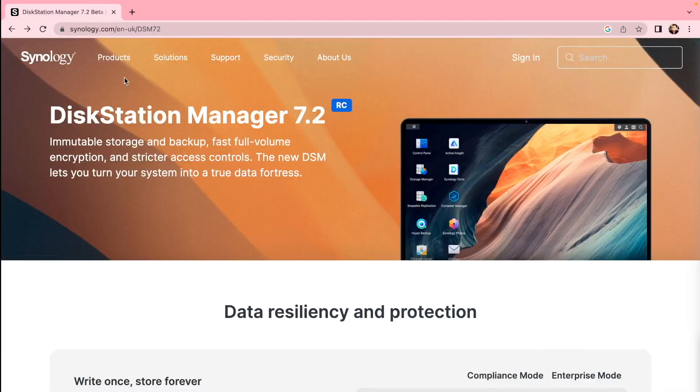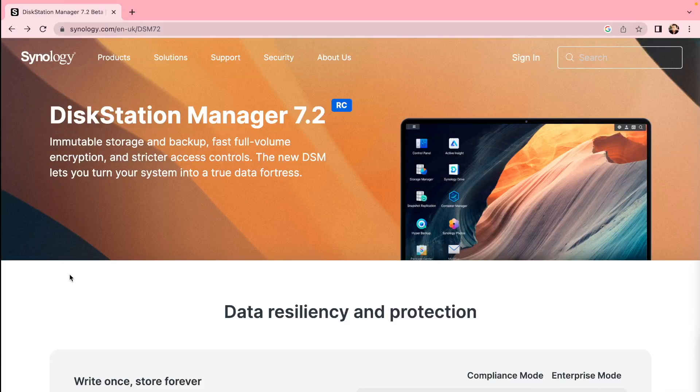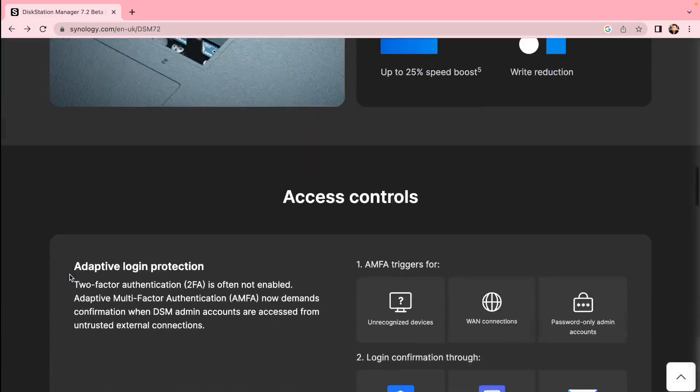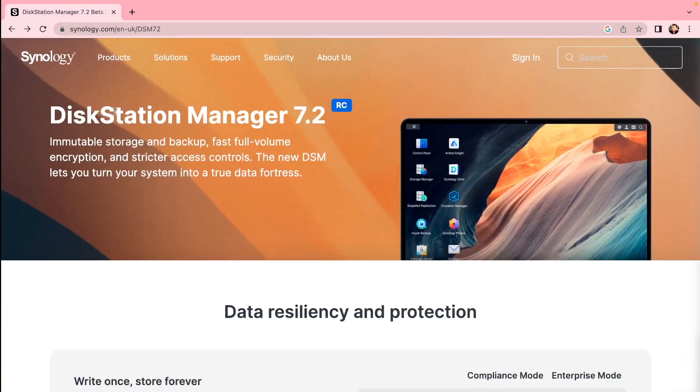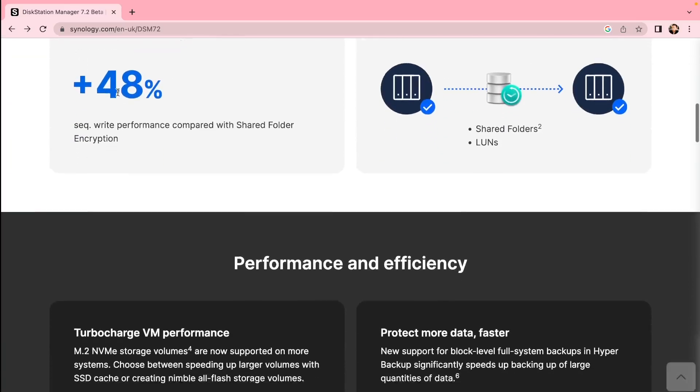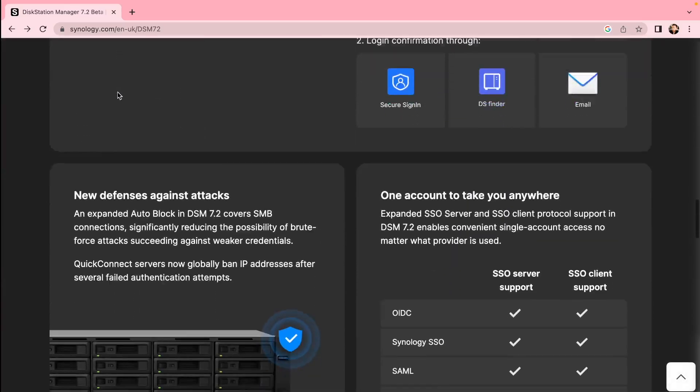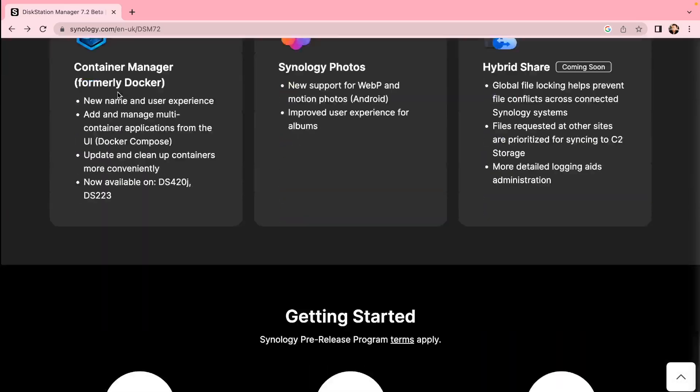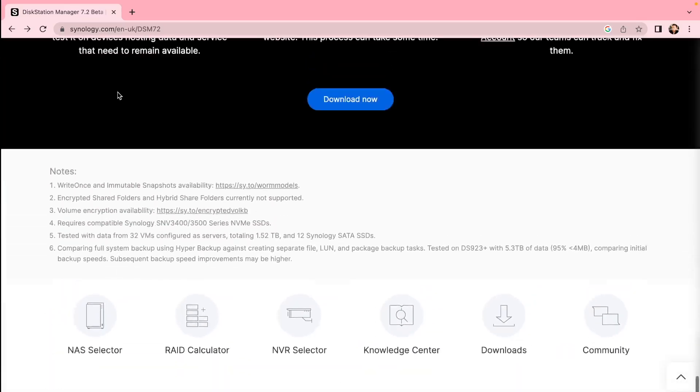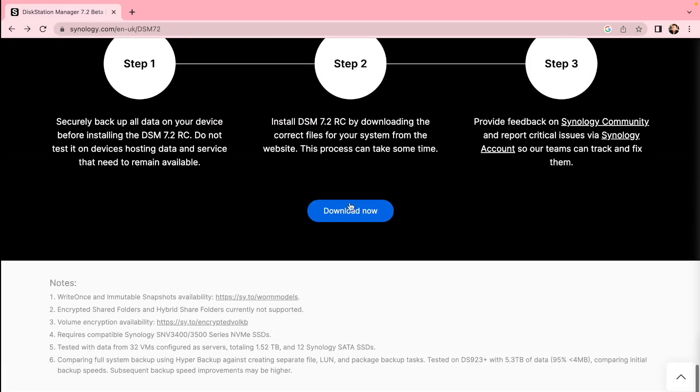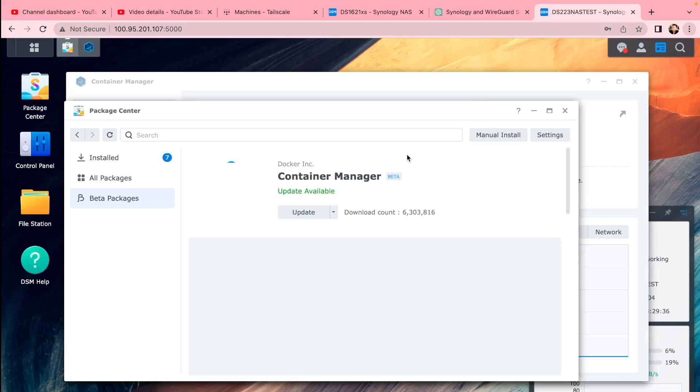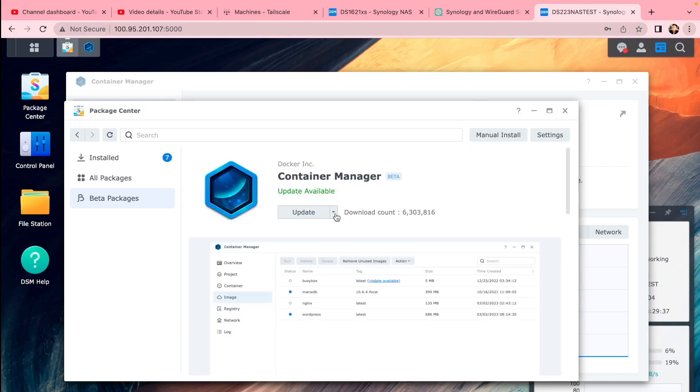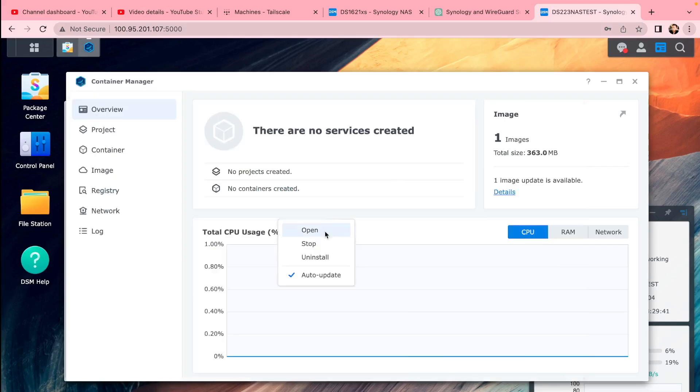First of all, we need to install DSM 7.2. It's out of beta now, it's a release candidate, so it's as good as official version effectively. Go to the website Synology DSM, download it, install it. You'll see container manager there in package manager. It's Docker renamed. Install that because you will need that to install your Plex.